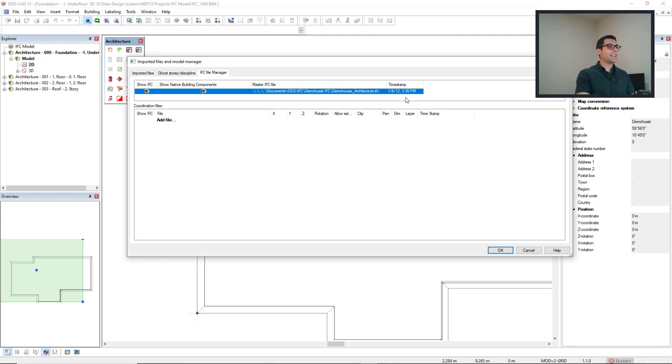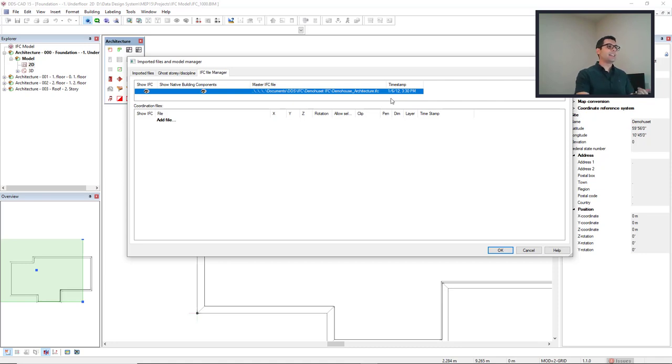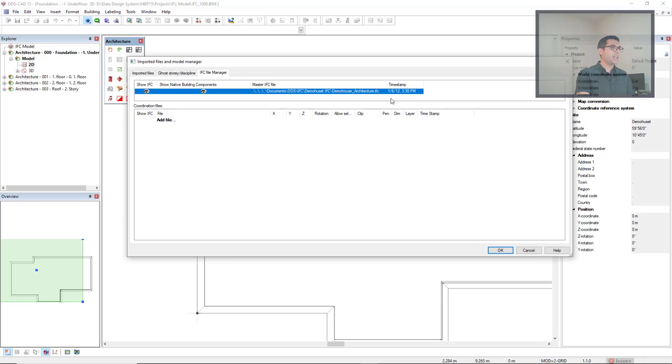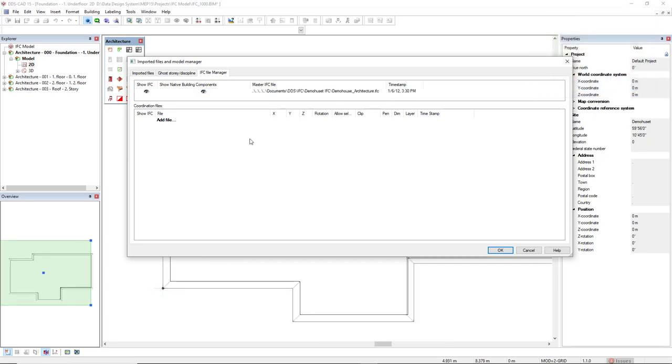What's important now is also, it's shown here, the timestamp with the precise date and time when the last IFC was updated. Let's just see the eye icon for Show IFC.